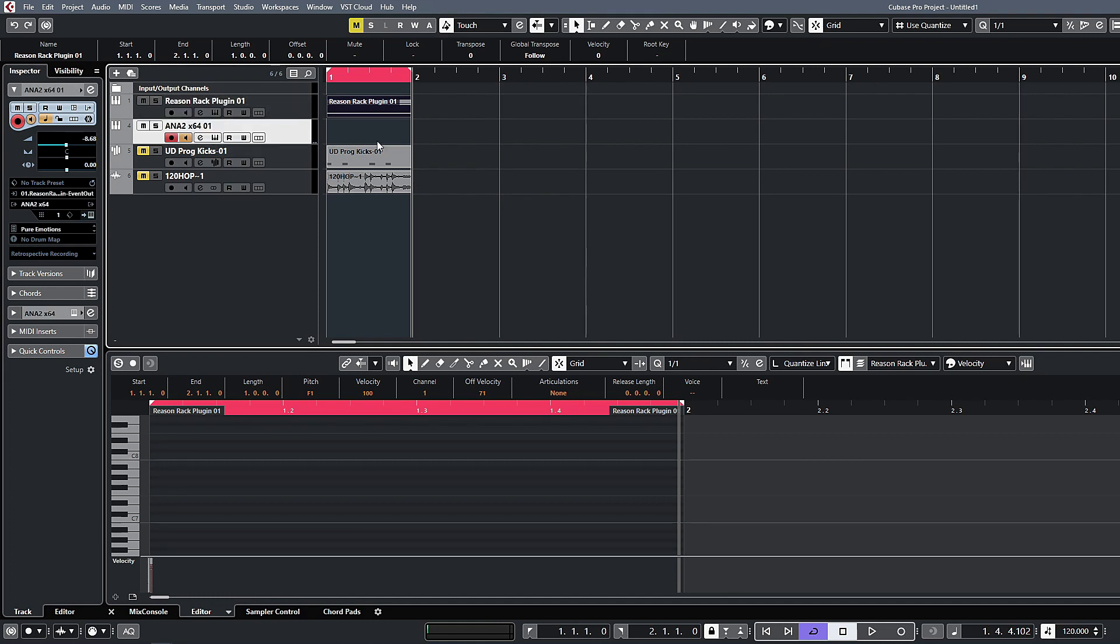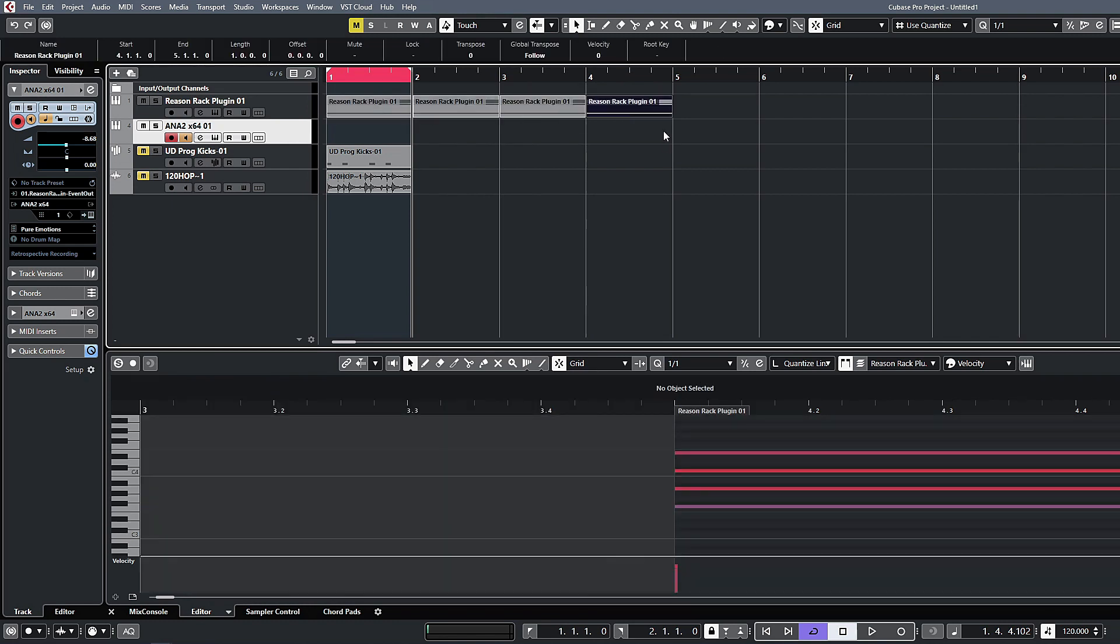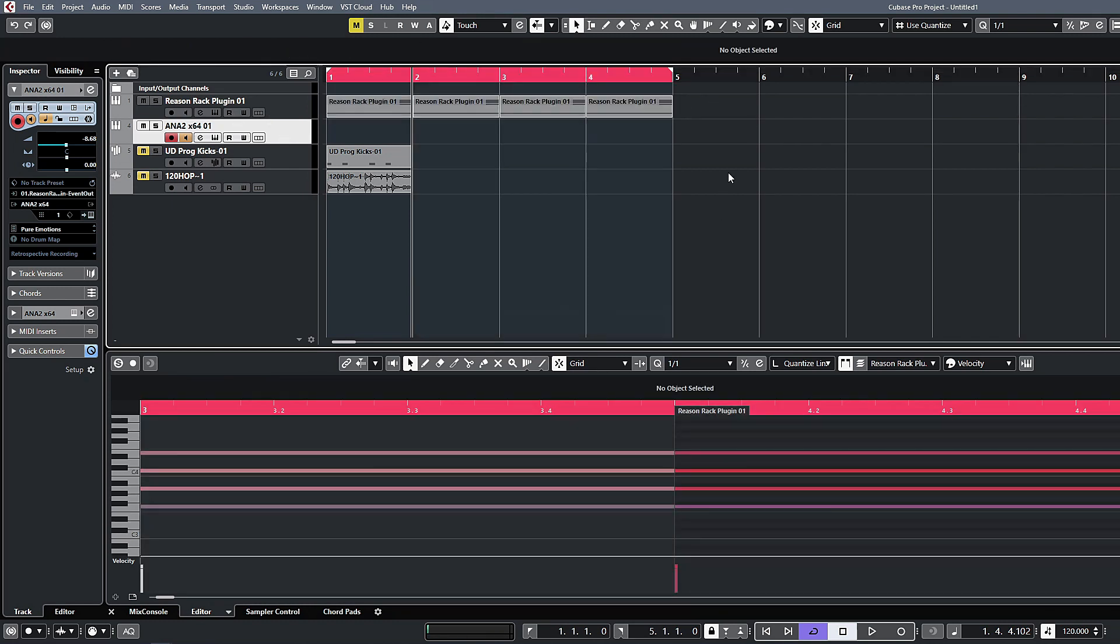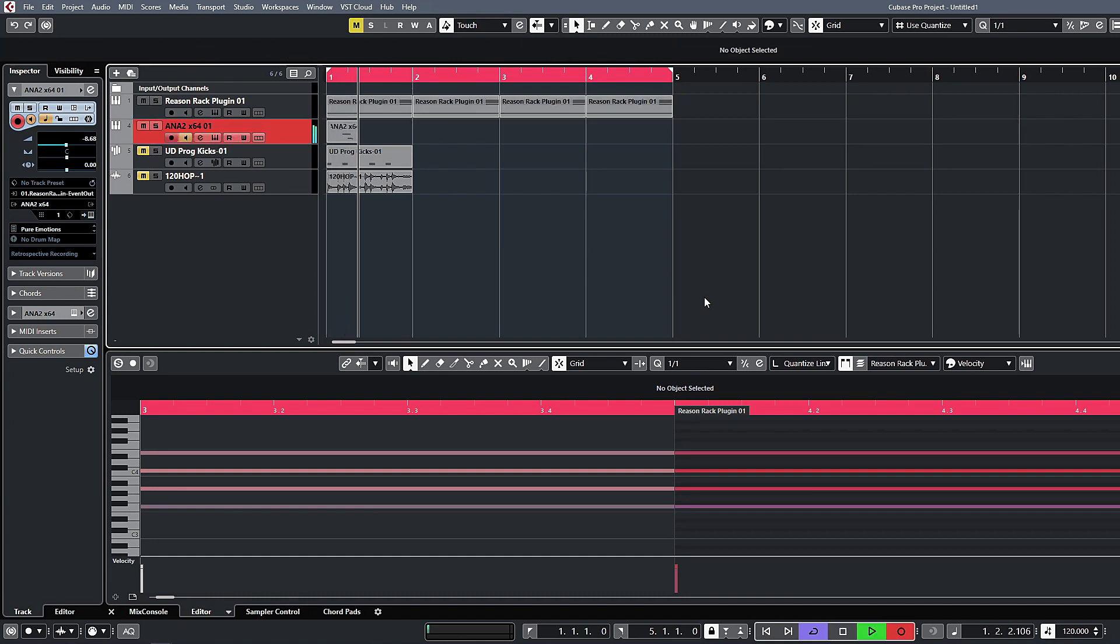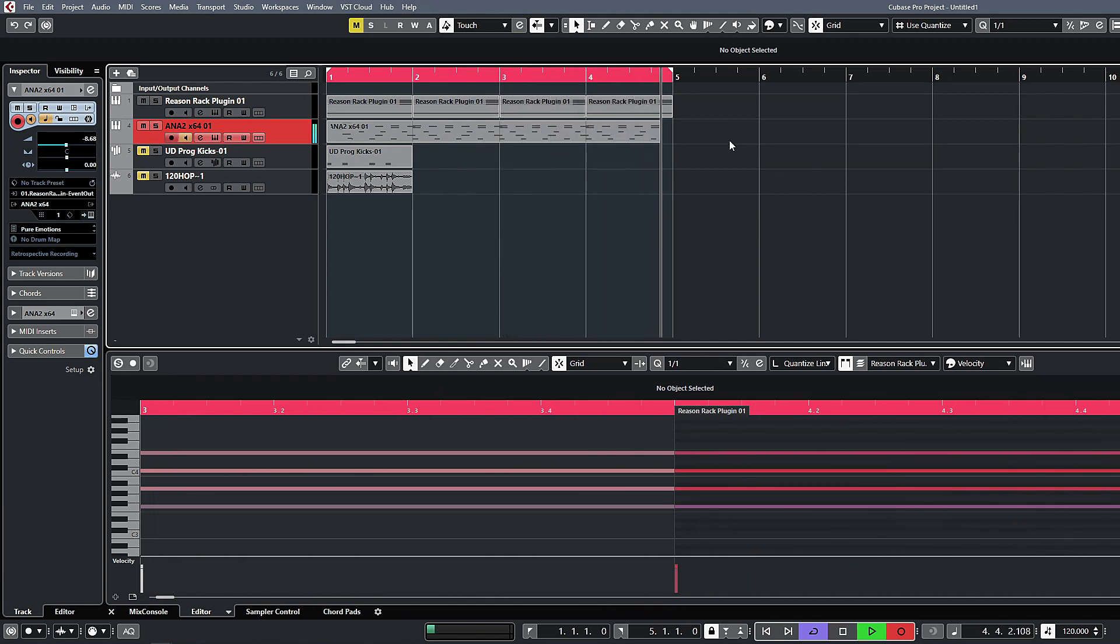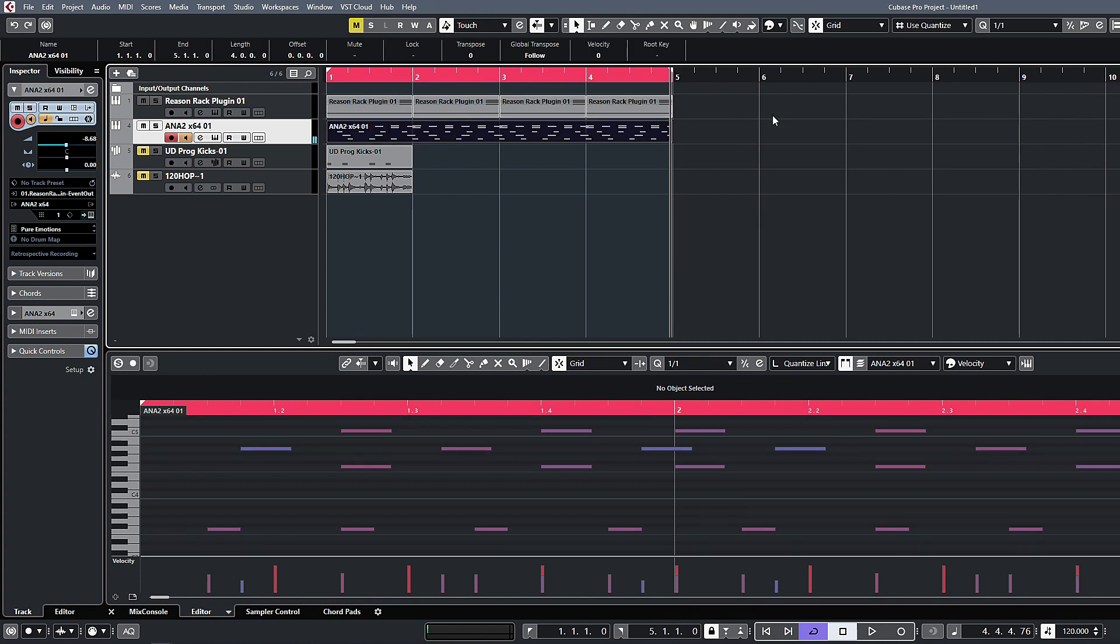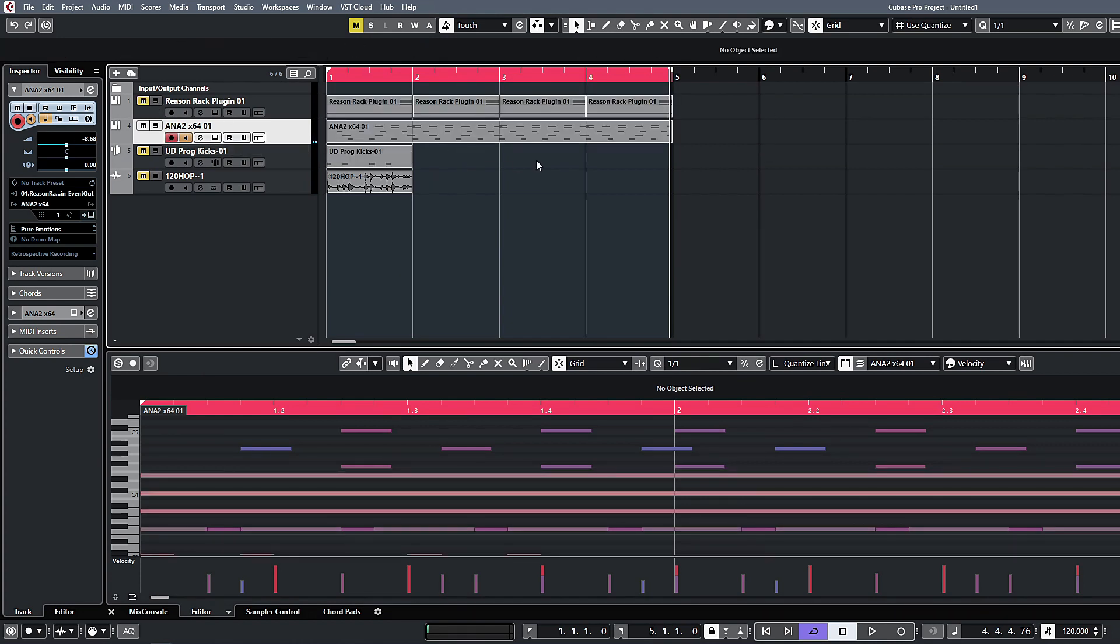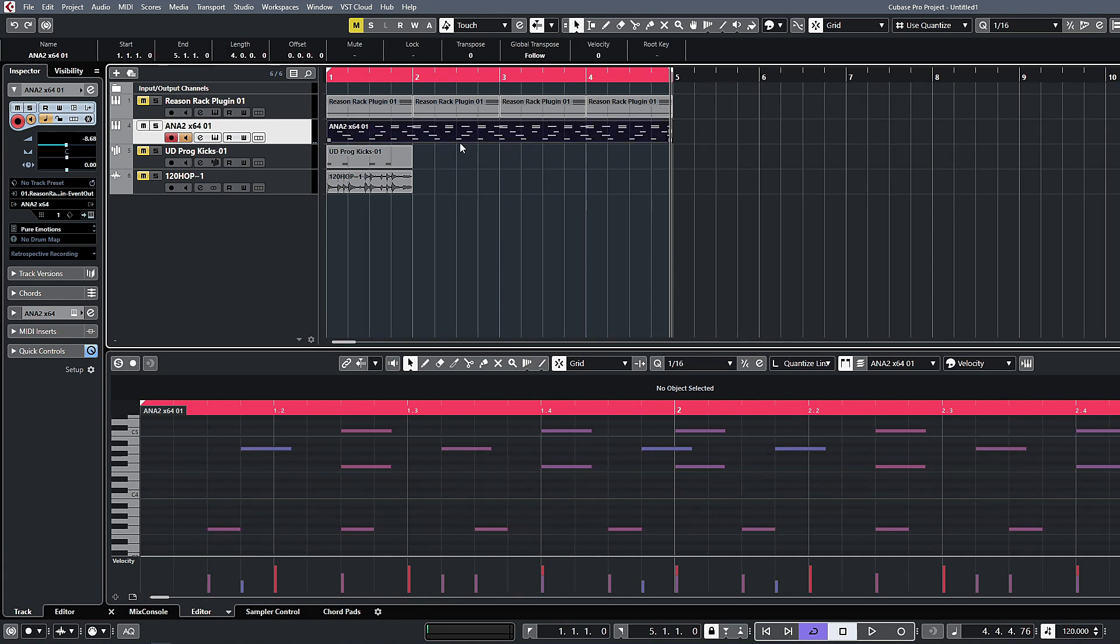So there we have the chord which is generating the arps from Reason and then sending them into Anna. One of the cool things with this is that you can actually print the MIDI notes to the Anna track as well. If you just record enable the Anna track, we'll come back to the beginning and hit record in Cubase.